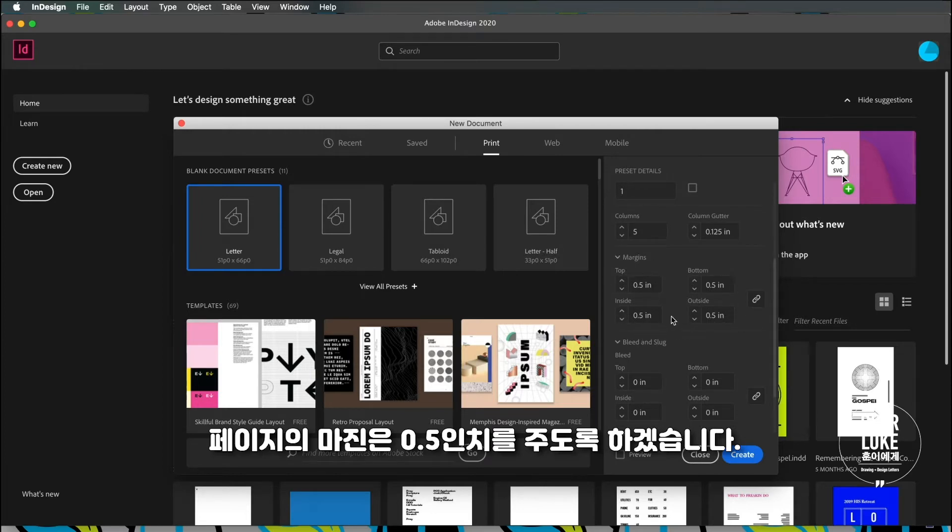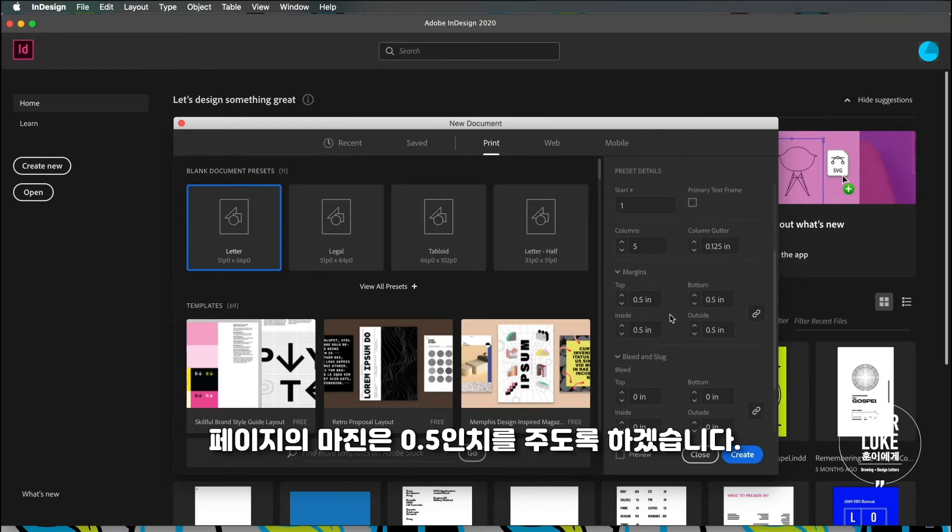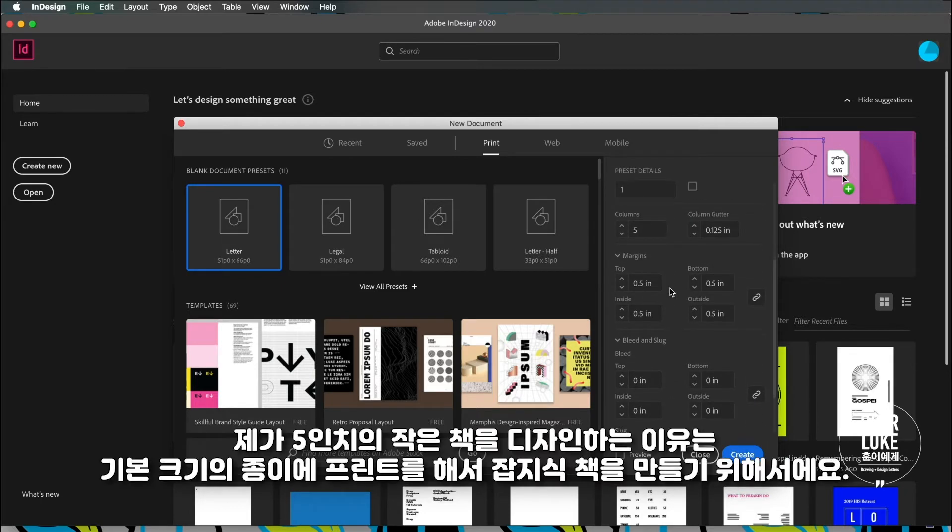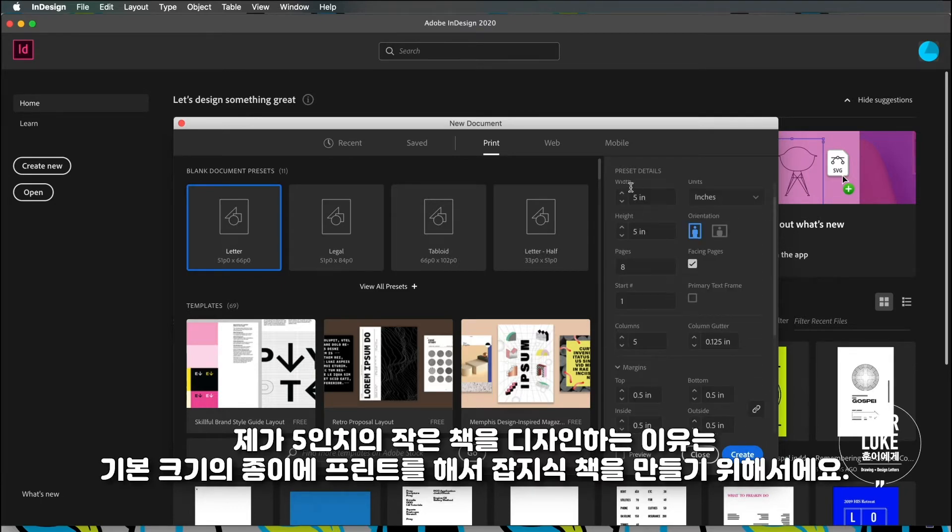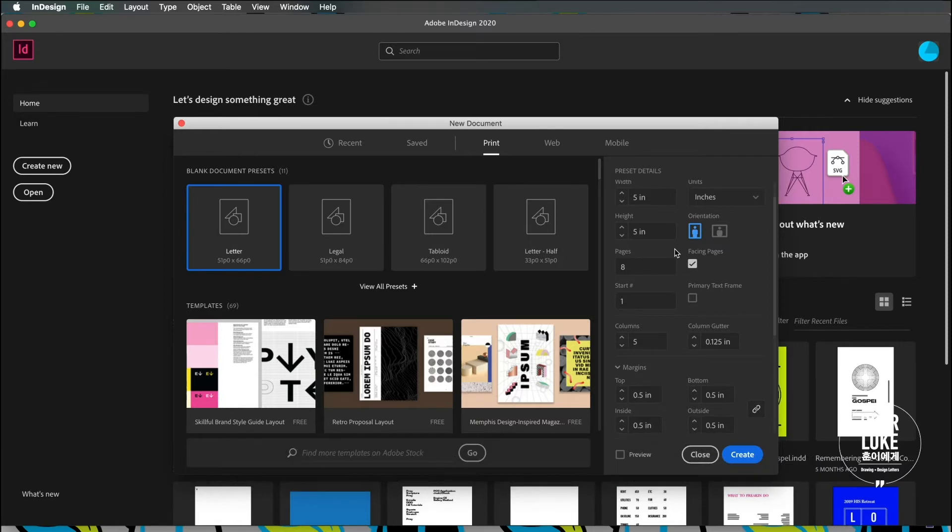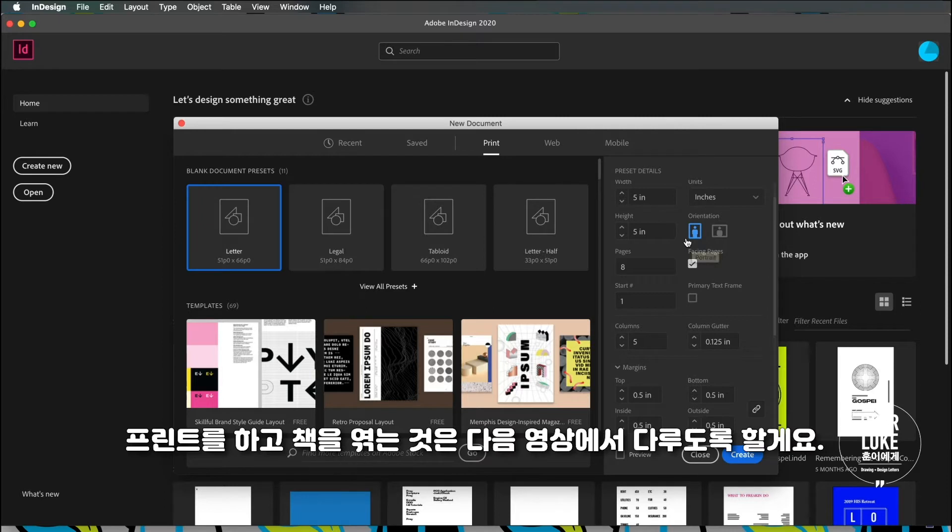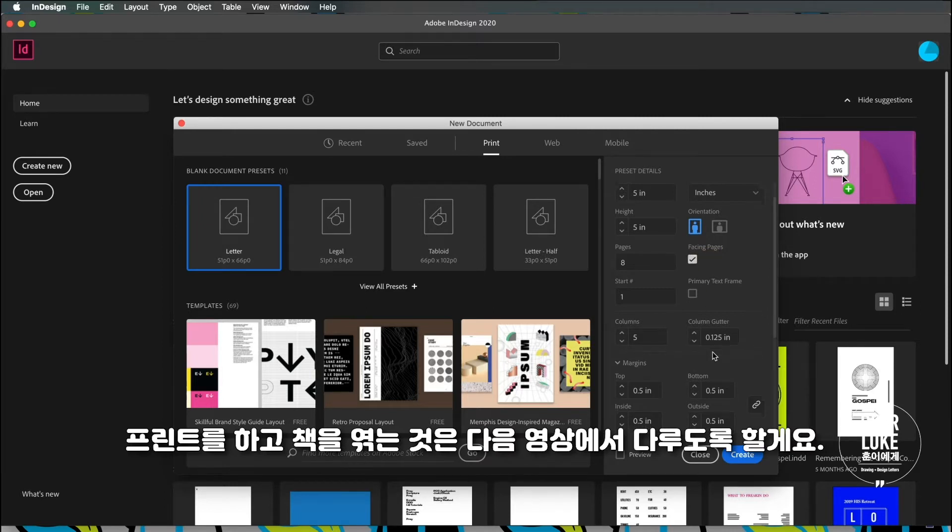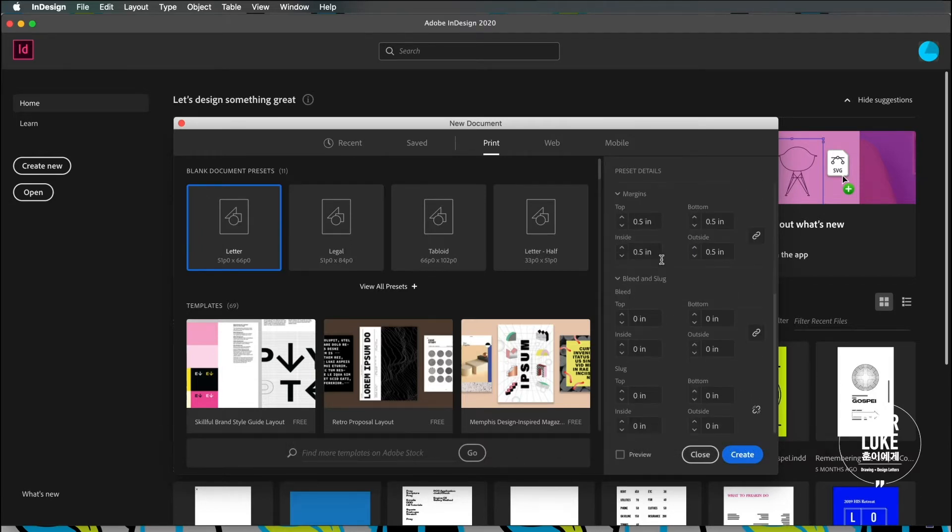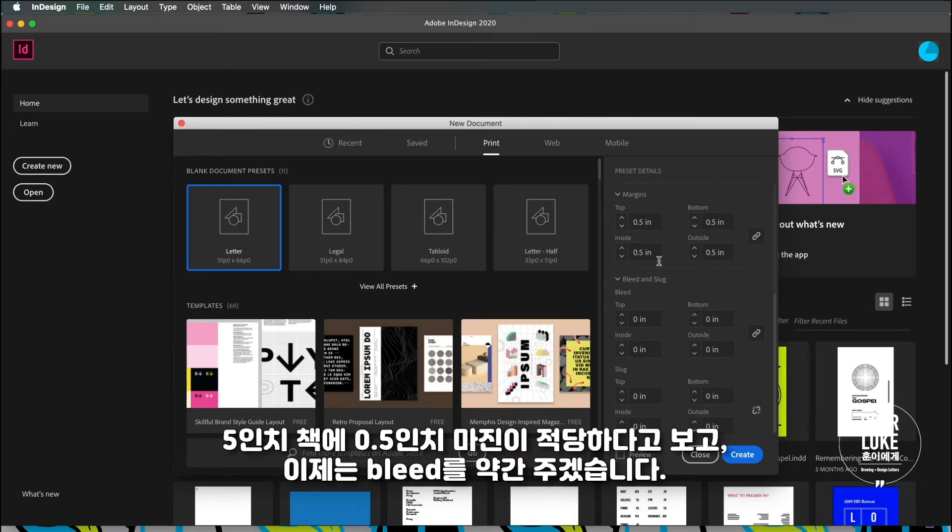This seems like a good margin to have for a five inch booklet and the reason why I'm doing a five inch booklet is because I want to bind this magazine style, meaning I'm doing a saddle stitch bind with a stapler and I'm gonna be printing it on letter size sheets. I'll be doing that in the next video.